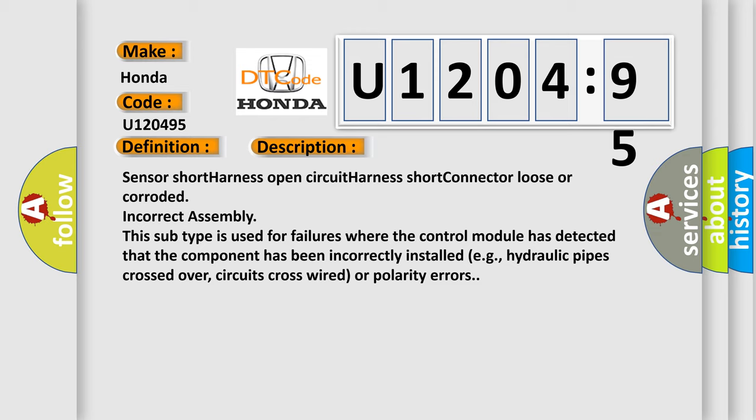Sensor short harness open circuit harness short connector loose or corroded incorrect assembly. Additionally, this subtype is used for failures where the control module has detected that the component has been incorrectly installed, e.g., hydraulic pipes crossed over, circuits cross-wired or polarity errors.